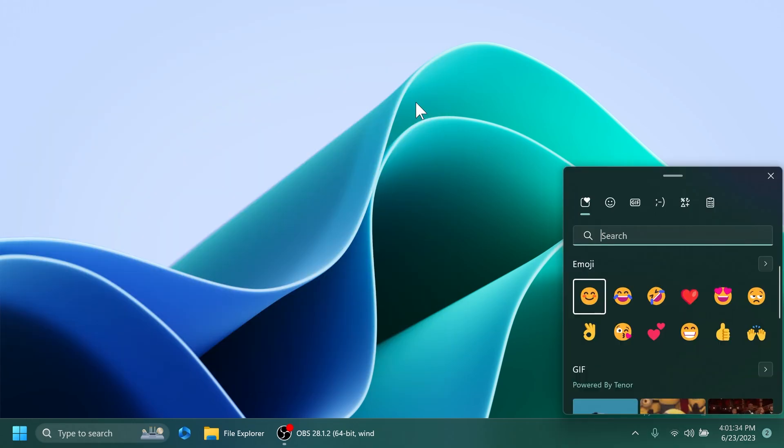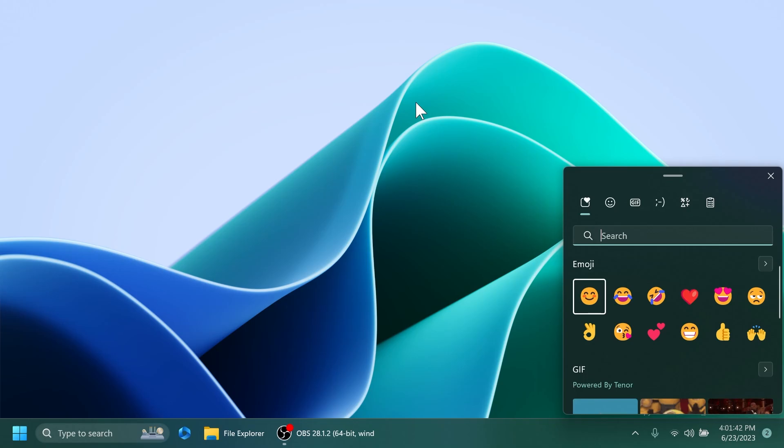Unicode emoji 15, which began rolling out with build 23,475, is now available to all Windows insiders in the dev channel. This is great news in my opinion.